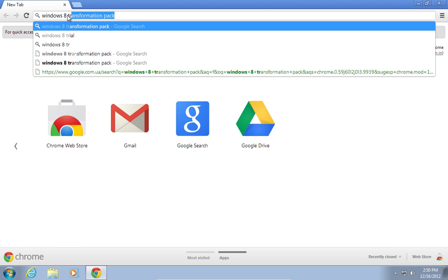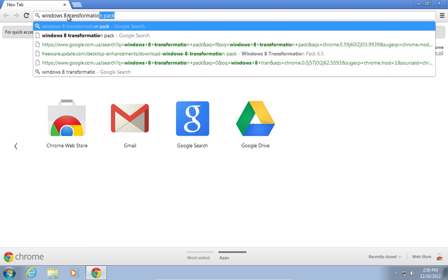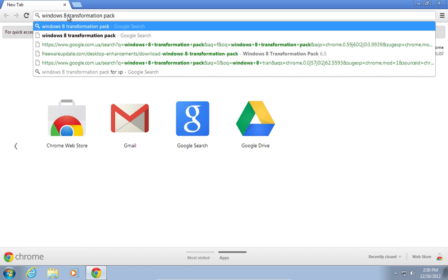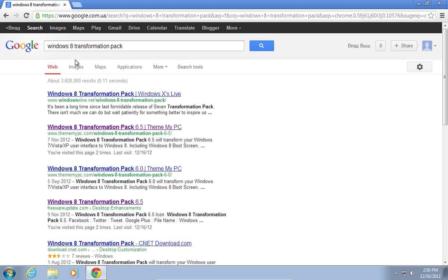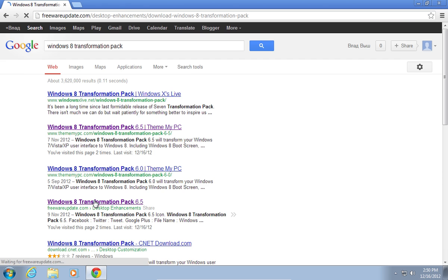Type Windows 8 Transformation Pack. In the search results, choose Windows 8 Transformation Pack 6.5 from the FreewareUpdate.com website.